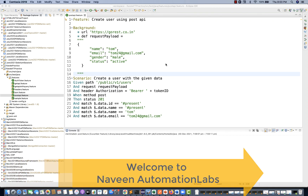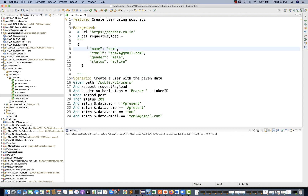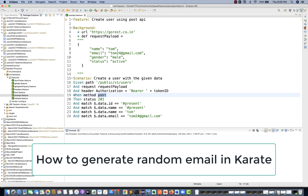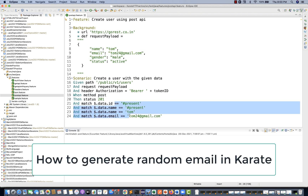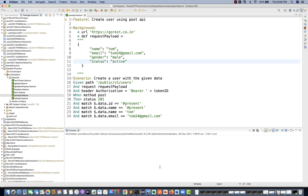Hey guys, this is Naveen here. Welcome back to Naveen Automation Labs. In the previous video we saw how to make a POST call using Karate, passing the payload and validating the response. But we were facing one problem — every time we have to change the email ID because duplicate email IDs are not possible.